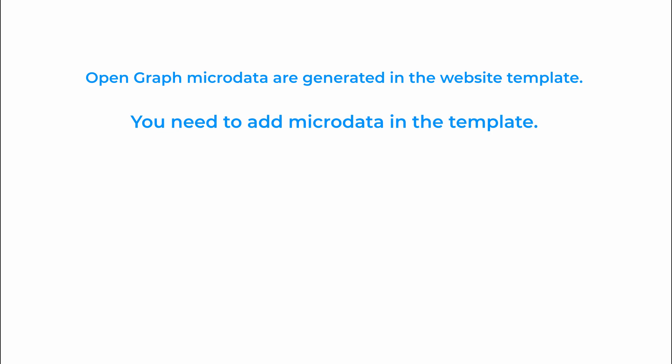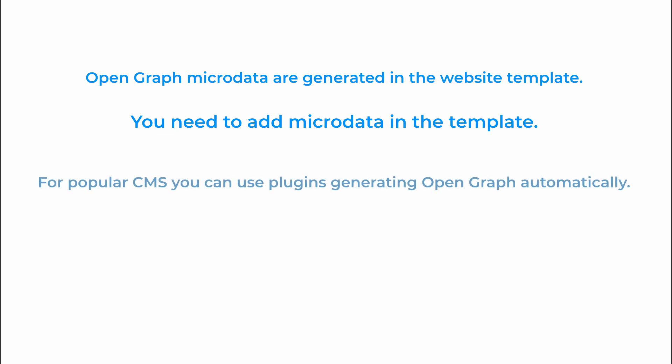For popular content management systems you can use plugins generating OpenGraph automatically.